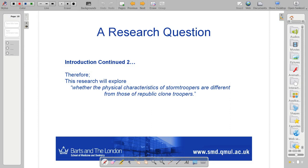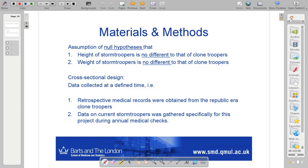We set up a general research question, saying that this research will explore whether the physical characteristics of stormtroopers are different from those of Republic clone troopers. We're just trying to find out if something has changed physically in these individuals, even though they should be identical genetic clones. And now, for the purpose of this piece of research, we'll set up some specific hypotheses that we'll test. We have a general research question, but the things we're going to test in this piece of research — this could be a paper, a thesis, whatever — are these things.